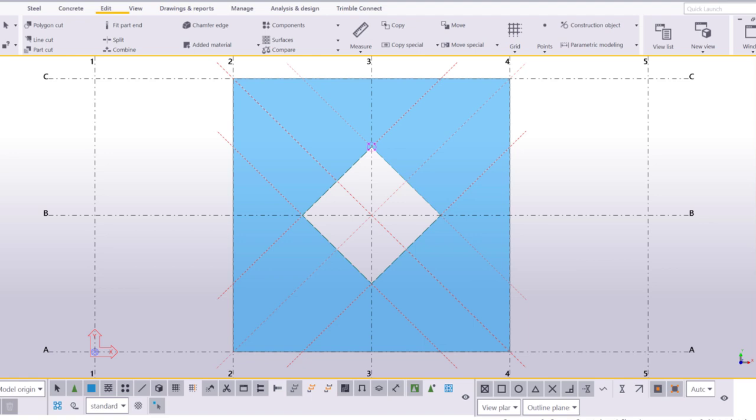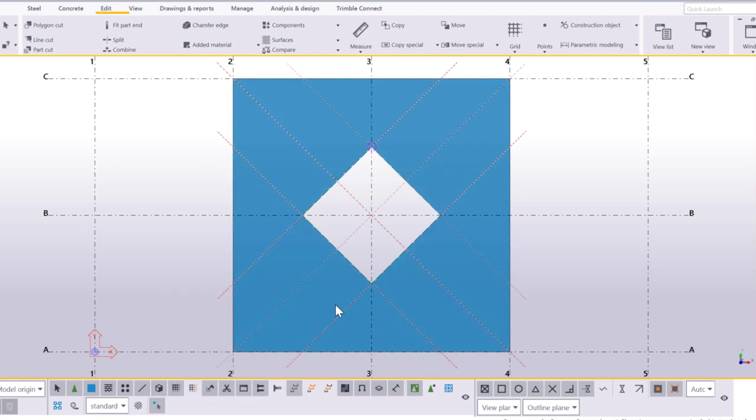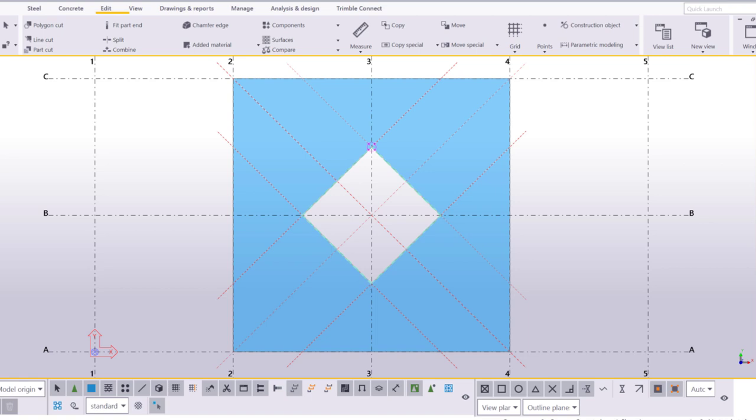Modifying the shape of an existing polygon cut is easy. Make sure that the Direct Modification switch is activated. Click the polygon cut and drag the corners of the polygon until it meets your needs.